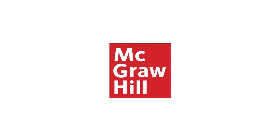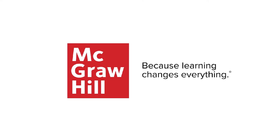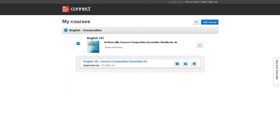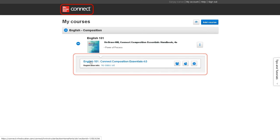At McGraw-Hill, we are committed to helping thousands of individual students reach their potential in English with Connect every year.